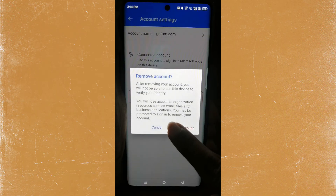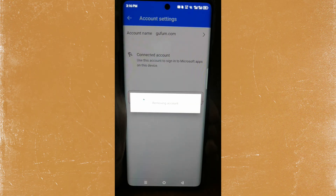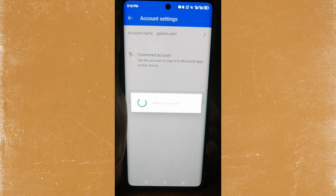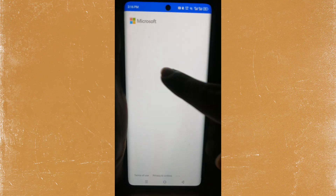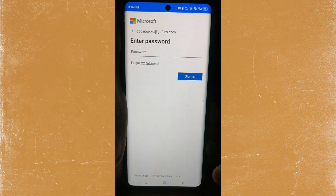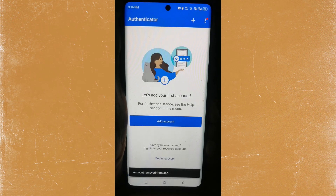So make sure you undo the two-factor authentication from that end first. And if you're okay with that, click on 'Remove account.' As you can see, the account is getting removed and now it is just initializing — the final step. Give it a second, and there you go. The account has been removed. It's no longer there — it's been removed from the app.